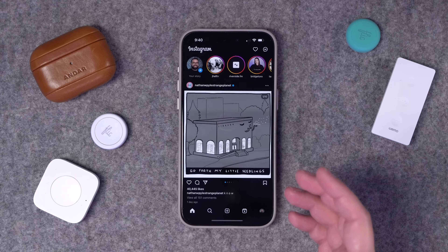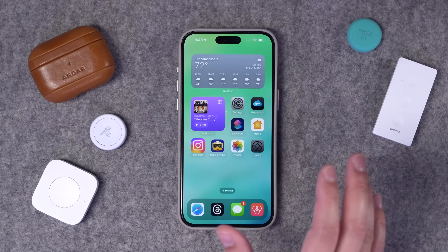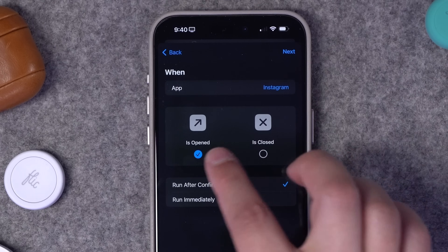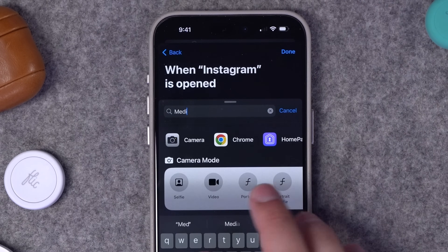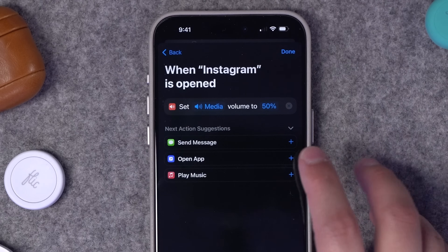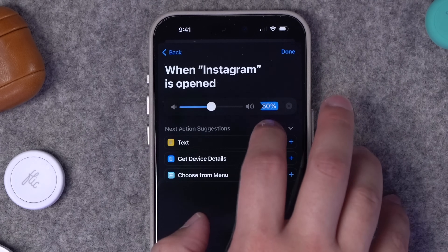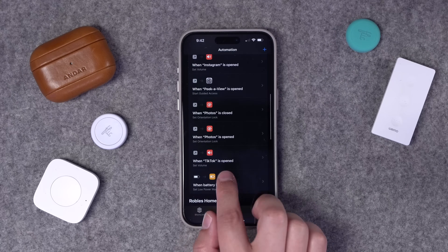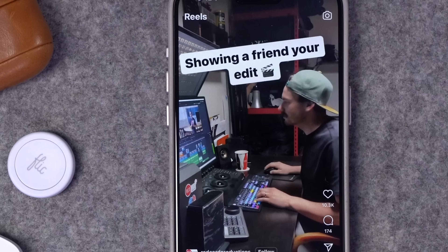Automating orientation lock is great for any app showing photos or videos you might want to rotate horizontally. Now let's create an automation so whenever we open Instagram — or TikTok — the volume goes to zero. This way if a video plays or you accidentally hit the Reels tab, no audio will distract people around you. In Shortcuts, hit the plus button, go to App, search for Instagram, set it to run immediately with no notification. I'll start a new blank automation, search for 'media,' and add Set Volume — set it to affect media volume all the way to zero.